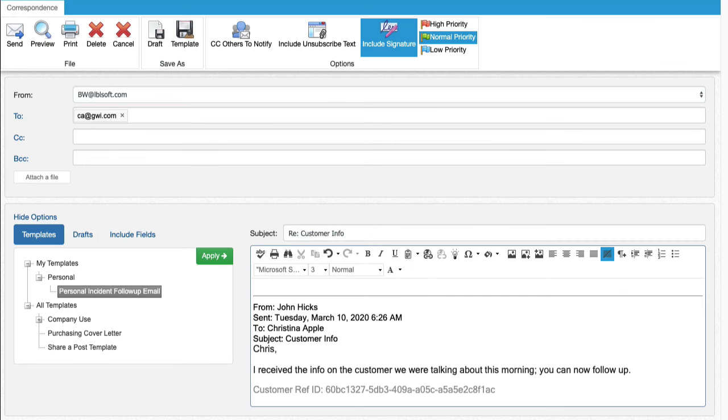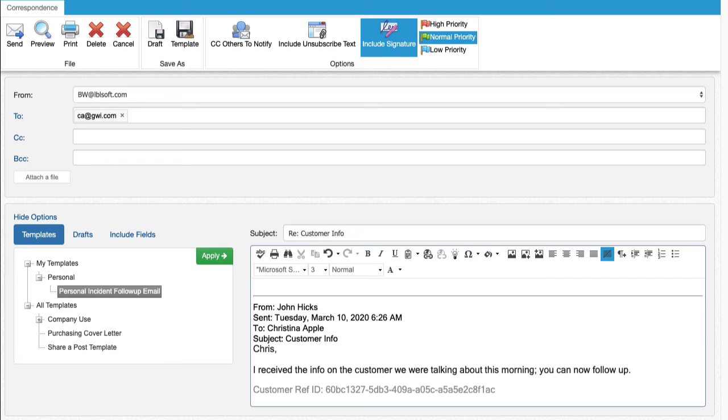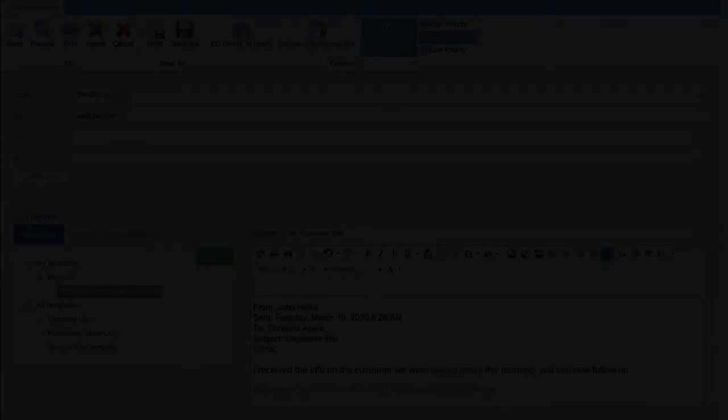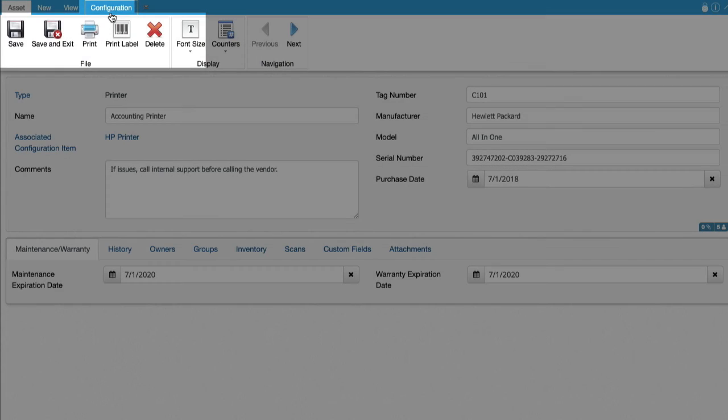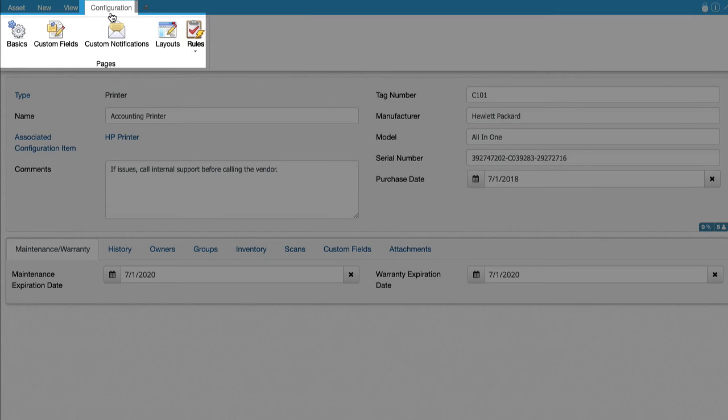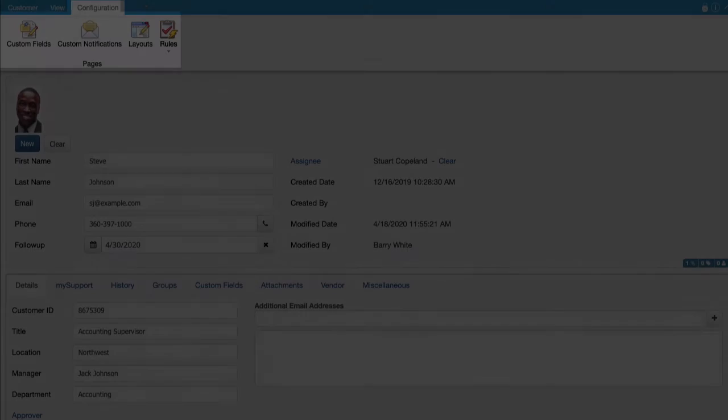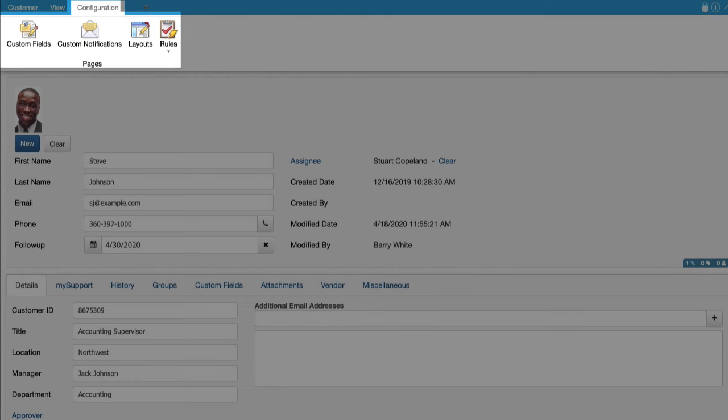Correspondence templates are now available when replying to or forwarding a correspondence. The template body will prepend to the existing body content that was populated upon the reply or forward action. The subject will remain unchanged if the applied correspondence is not set to prohibit editing. Administrators can now access configuration options in the asset and customer profile work item screens.